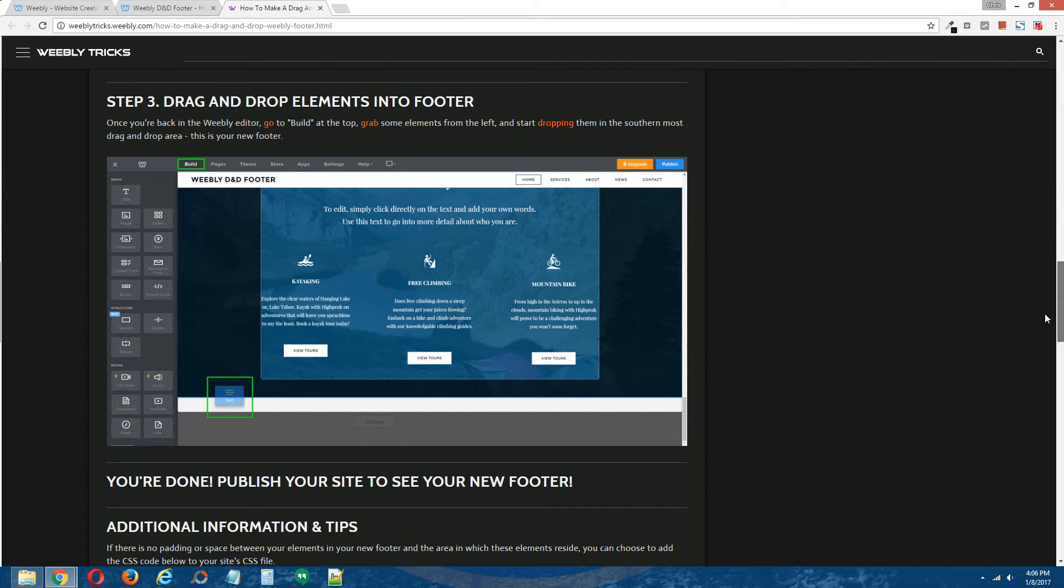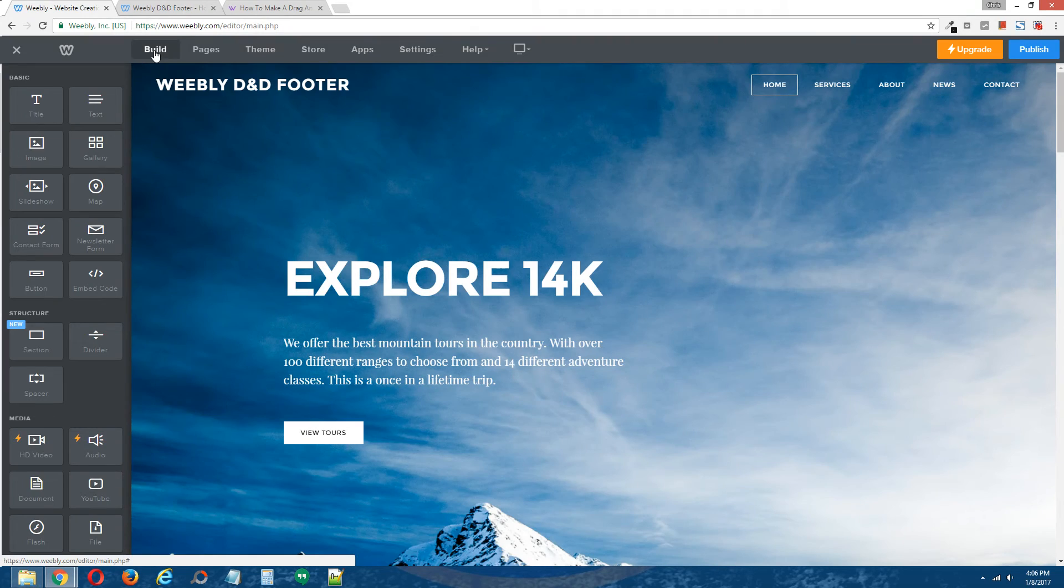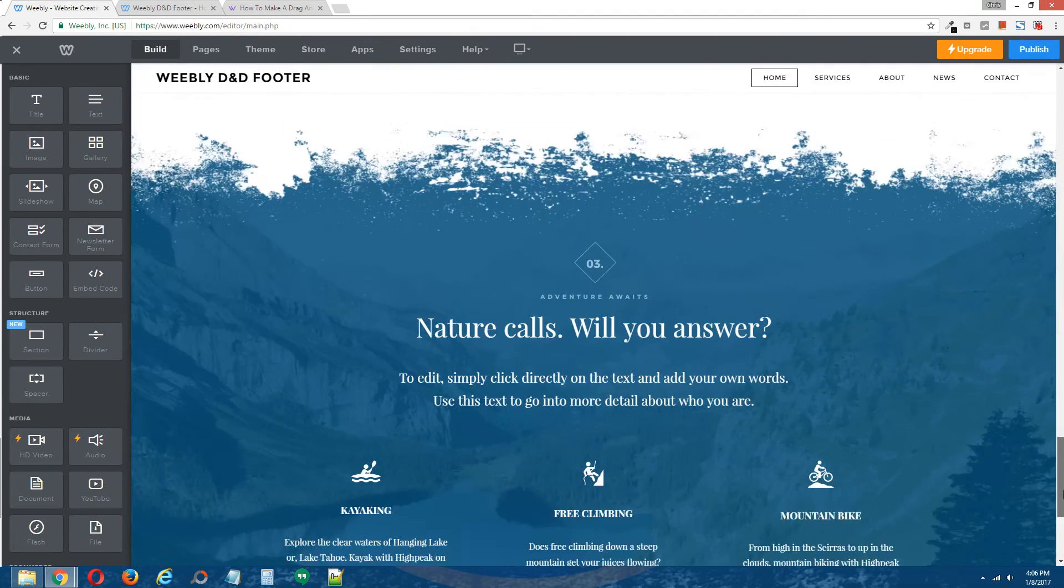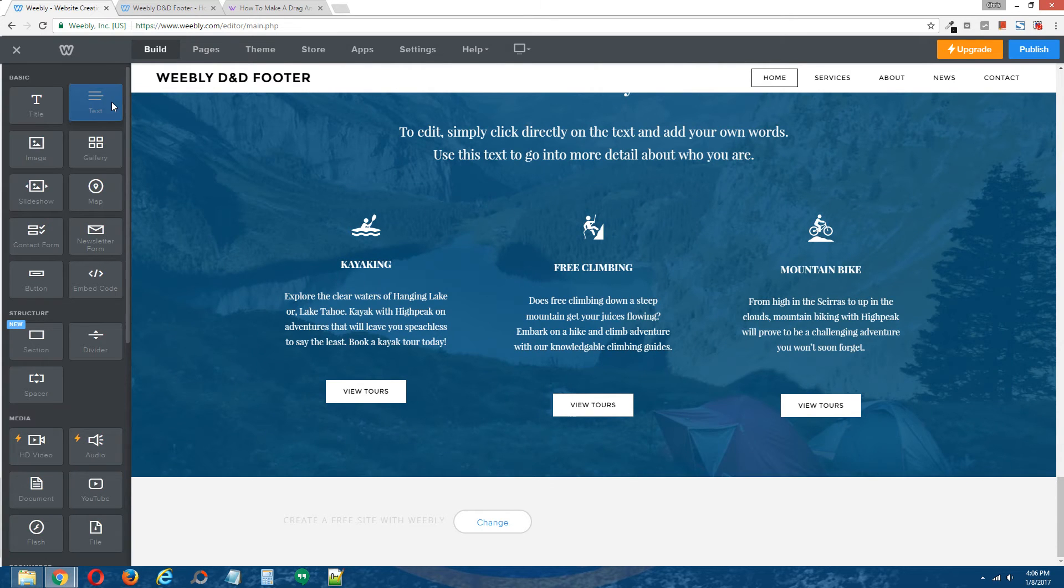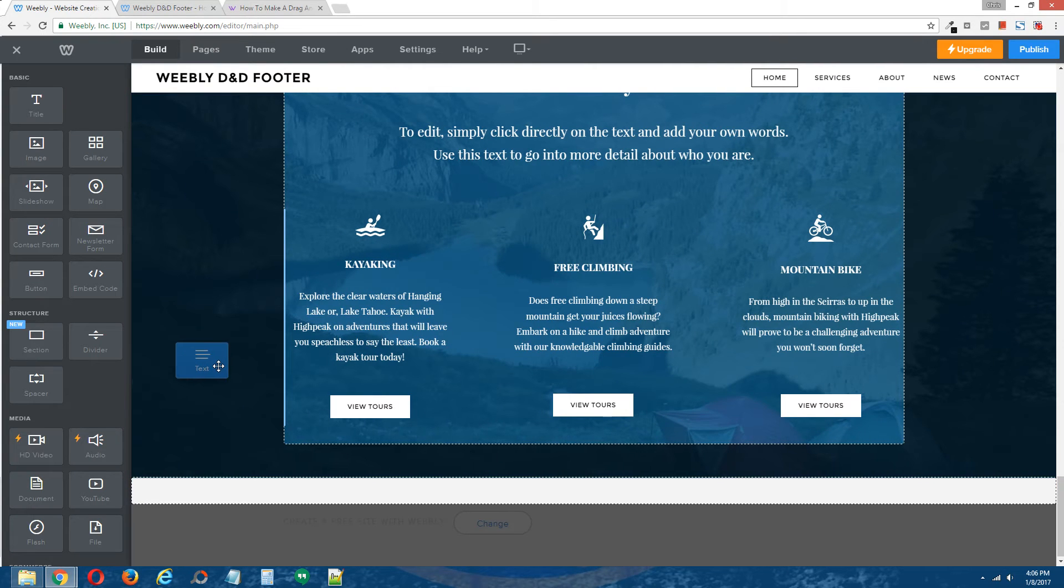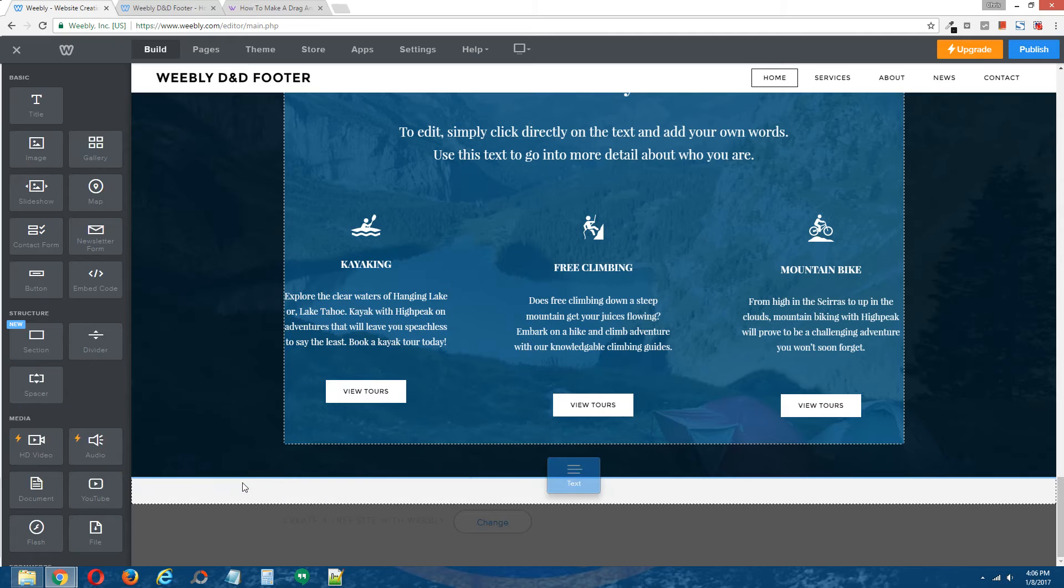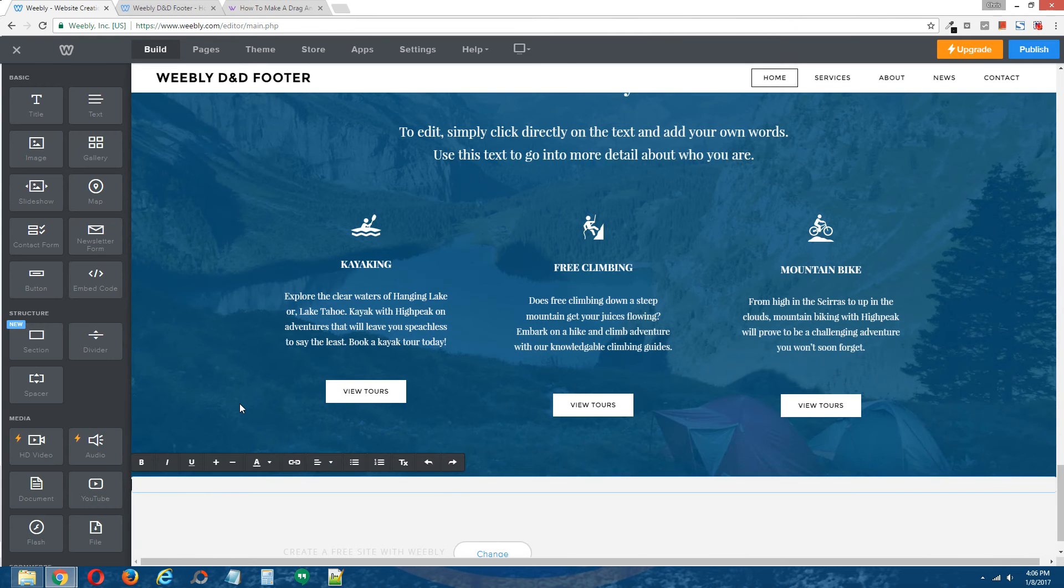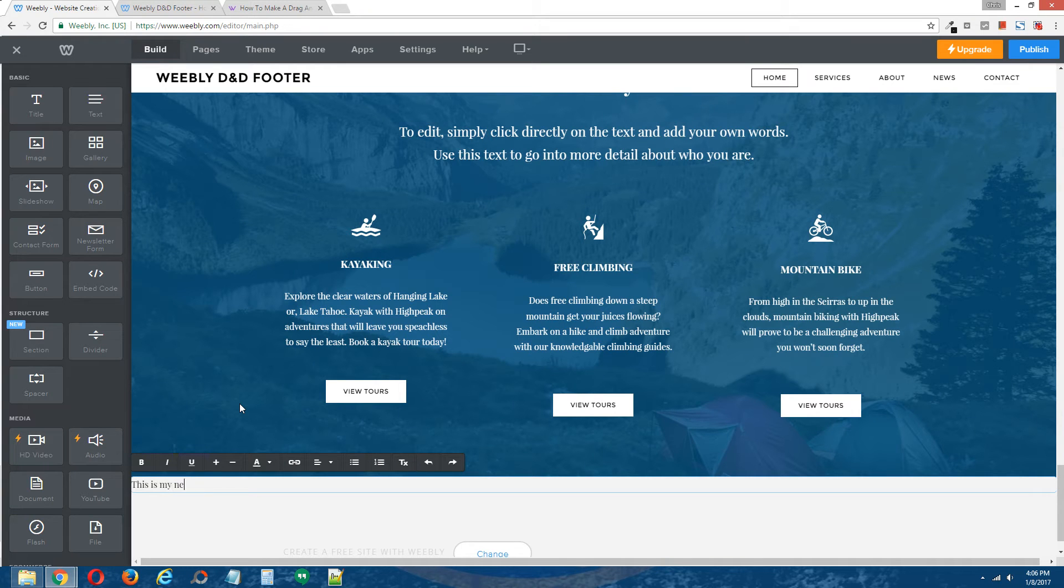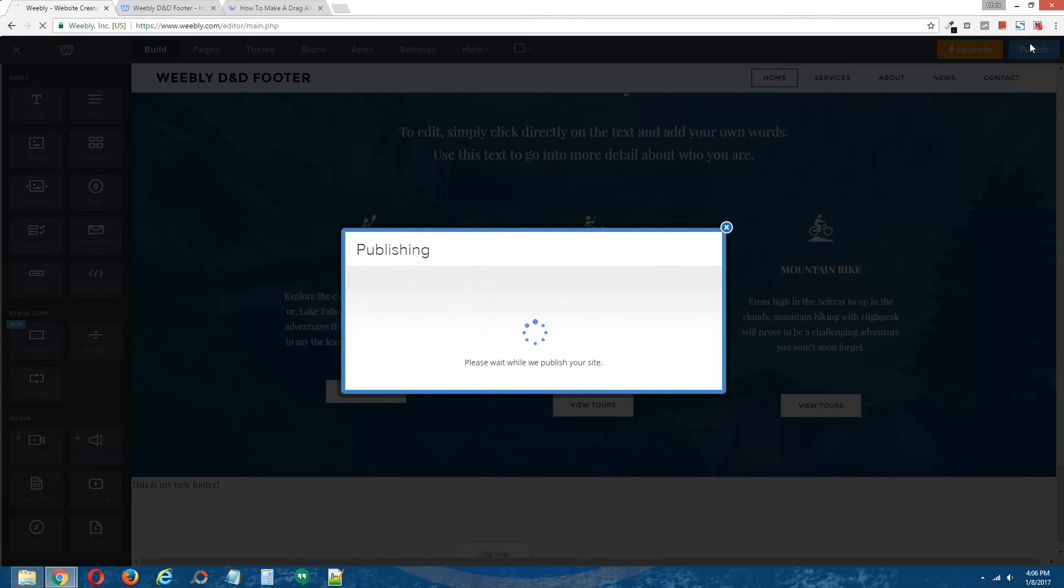Step three, drag and drop elements into footer. Back to the Weebly editor, go to build at the top and actually I'm going to scroll down to the footer. Grab the text element and I'm going to drop that into the southernmost drag and drop area. I'm going to type, this is my new footer.